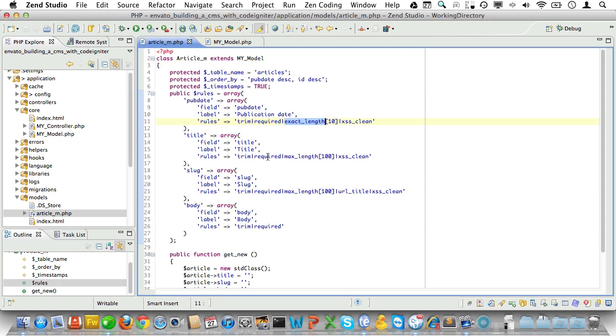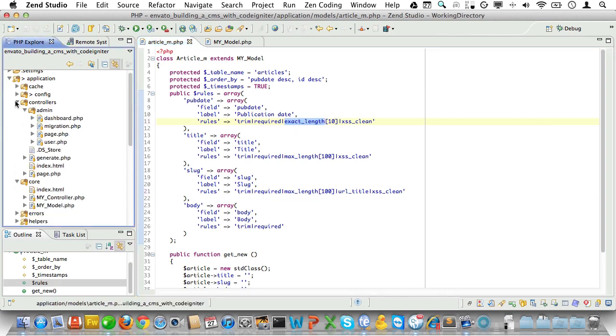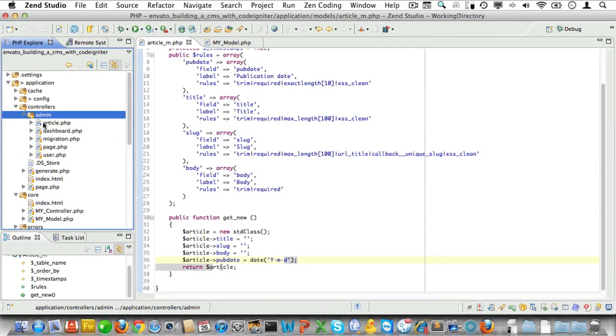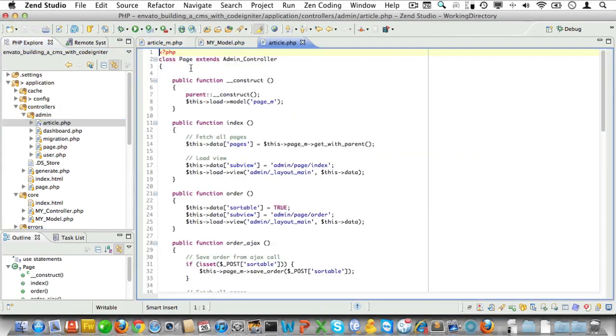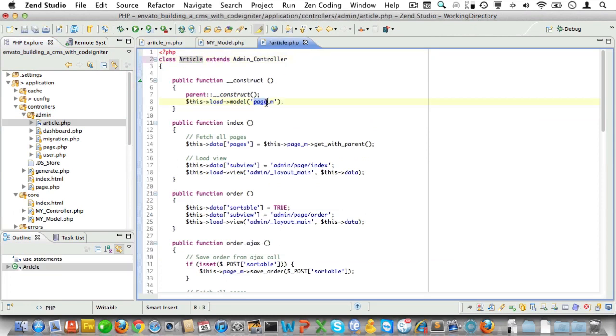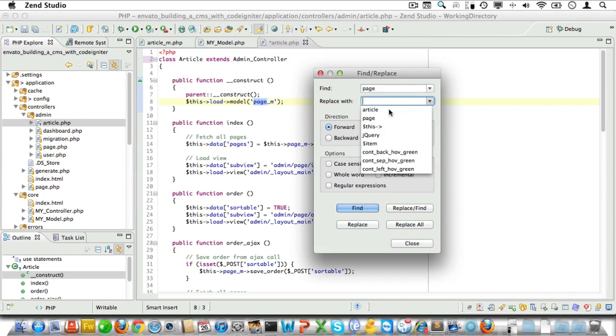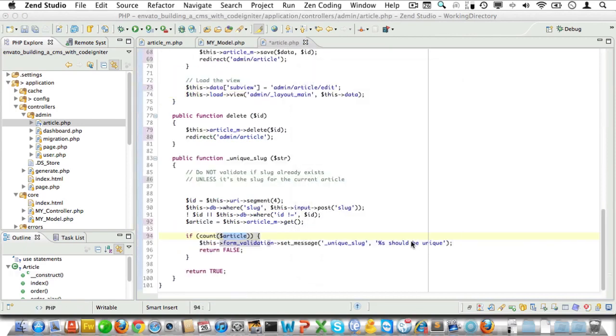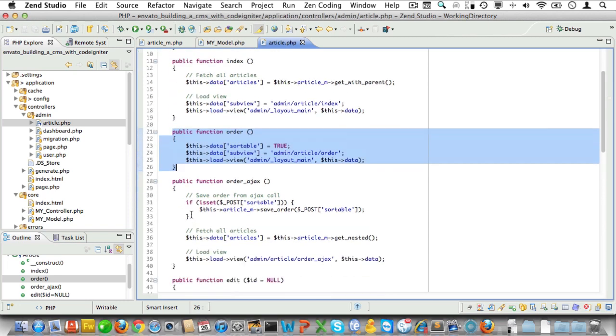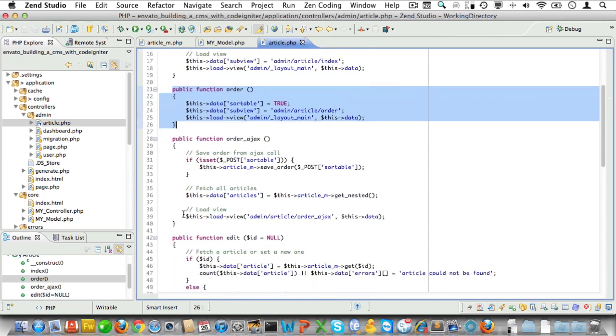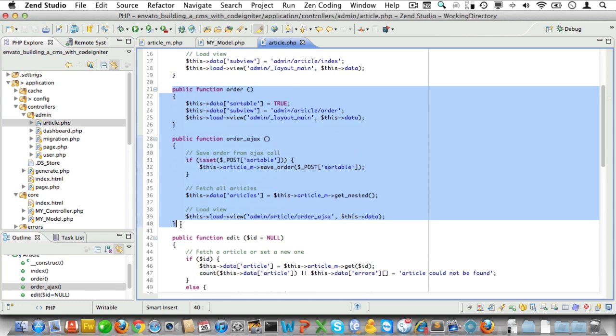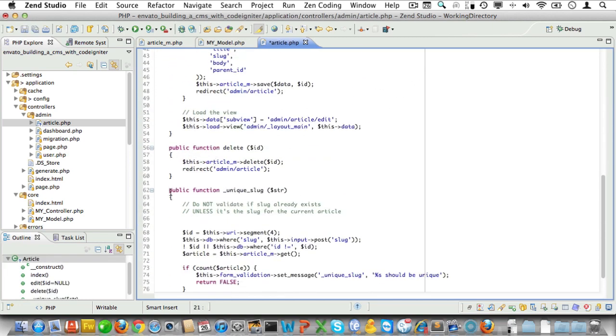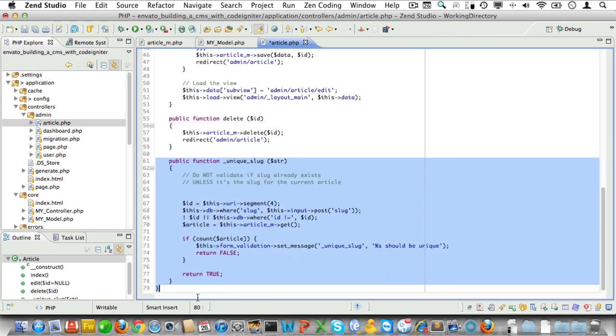Okay, time to create the articles controller. Let's copy the page controller and rename it to article.php. Now open it up and let's rename the class as well. We'll need to call it article and then we'll do our search for page and replace it with article. Now there's an order method here and an order_ajax method. Let's just delete those, we don't need them right now. Scroll down and let's also delete the unique_slug callback method.